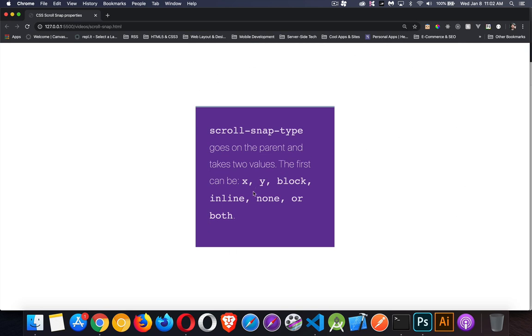The first one is one of these keywords: x, y, block, inline, none, or both. The x and y have to do with direction. X is the horizontal direction where I'm scrolling and the way I want to snap. Y, vertically, I'm snapping to certain points.